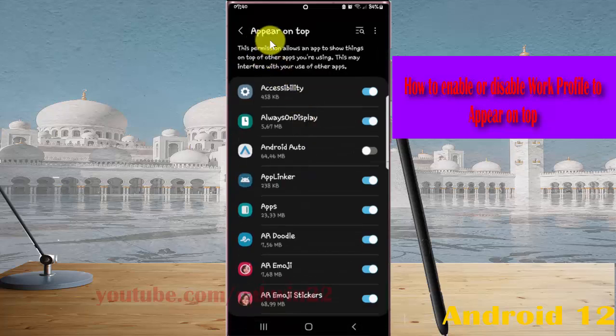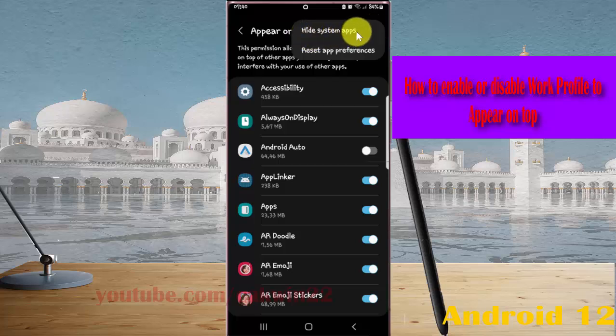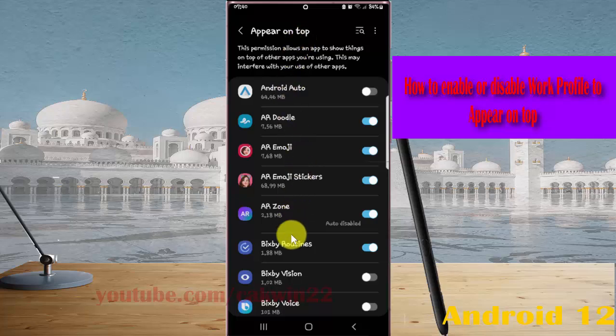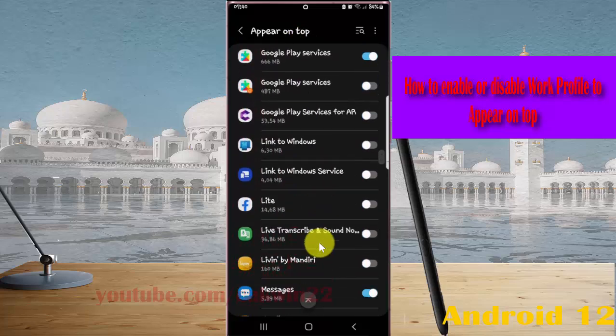Tap the three-dot icon and then select Hide System Apps. Scroll down the screen to find Work Profile.